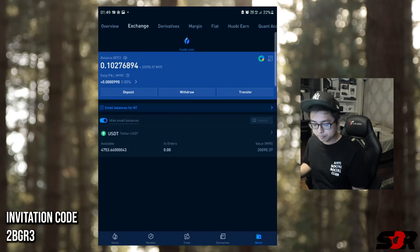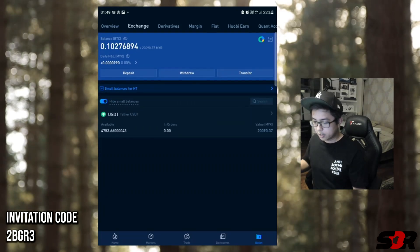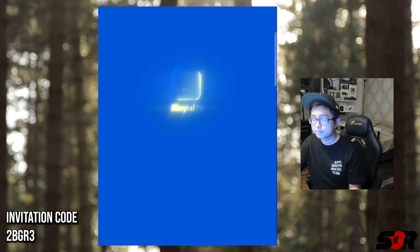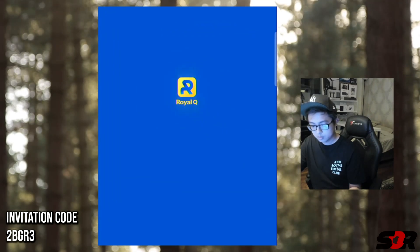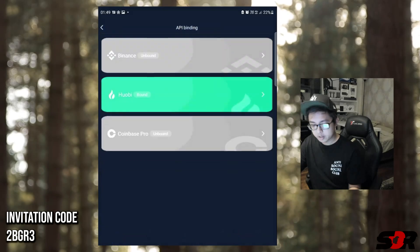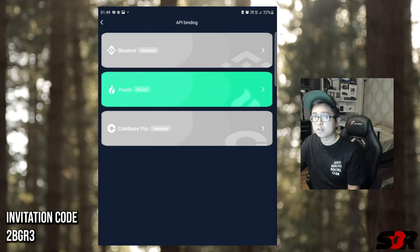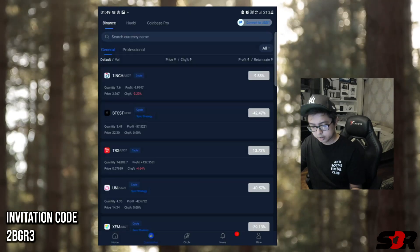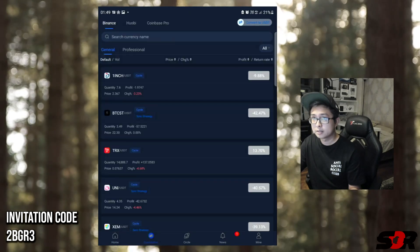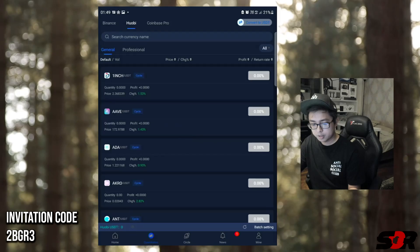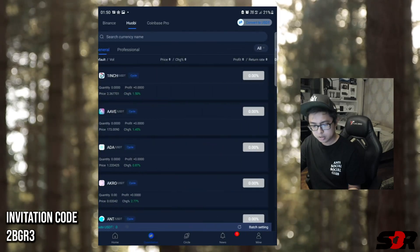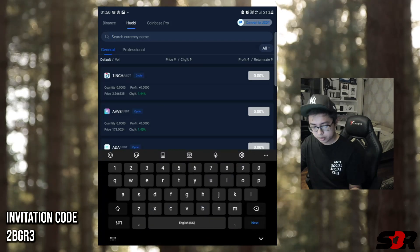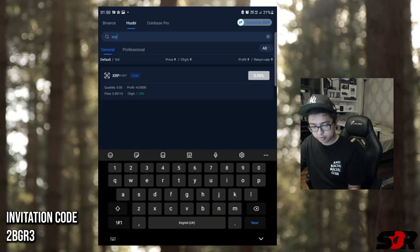I got 20,090 ringgit and 37 cents. Let's go to Royal Queue. API binding - I'll show you guys, already binding to Huobi. Let's go to the quantitative bot, second button, then swipe to Huobi. That is Coinbase as well but we're going to go for Huobi since already binding to Huobi.